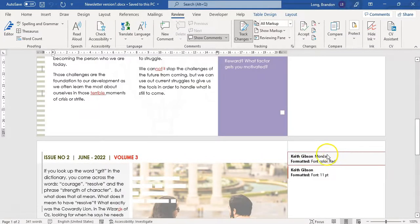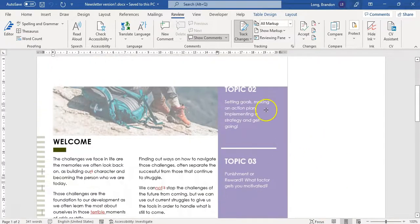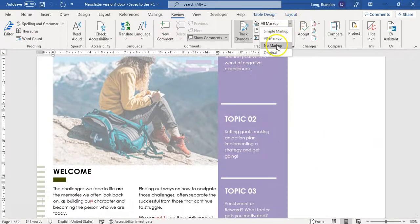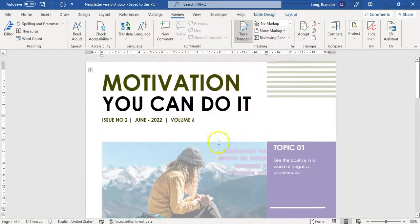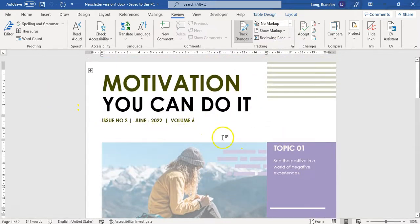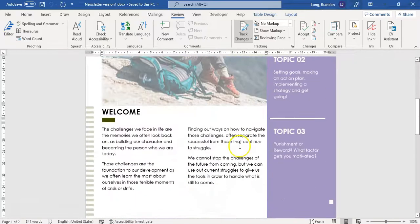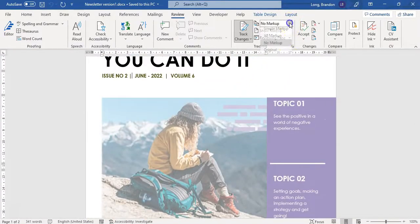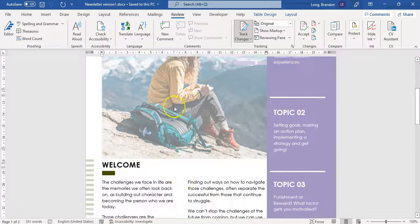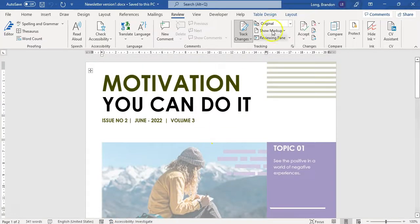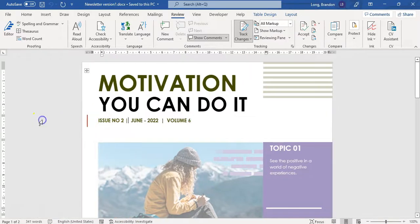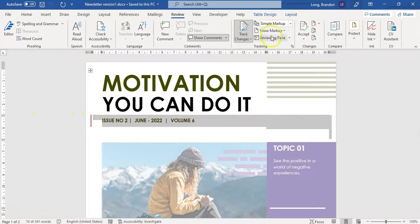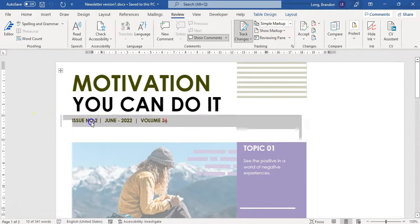If there are any changes to styles or any comments, they will be in the little margin on the side. Then you get No Markup, which shows what it would look like without those lines — so with all the latest changes you can see what it looks like. If you want to go back to the original, you can see what was there before Track Changes. You can also double-click on these lines to toggle between simple markup and all markup.